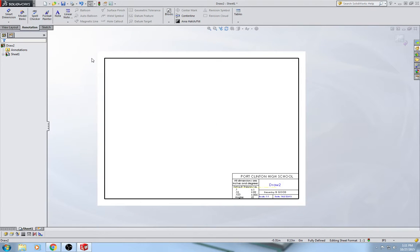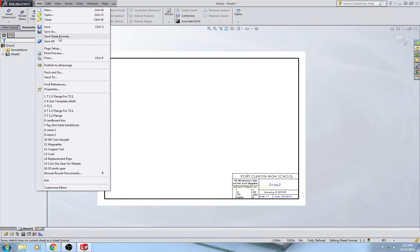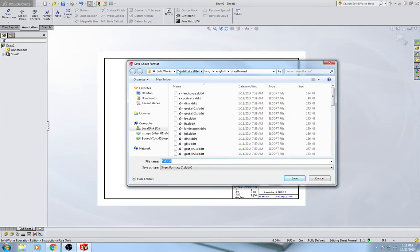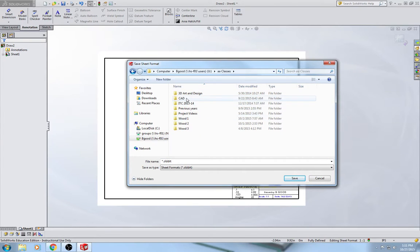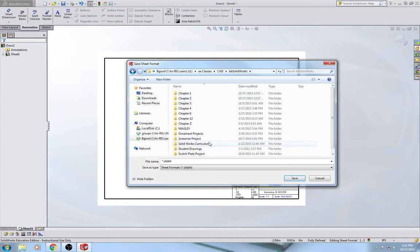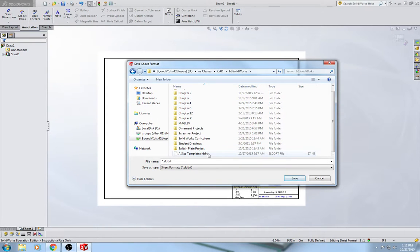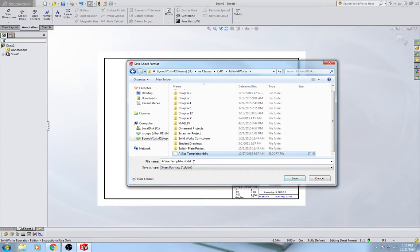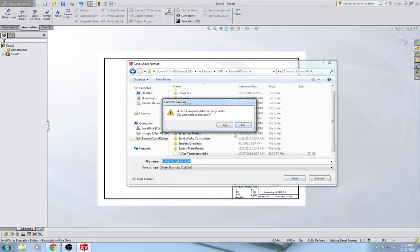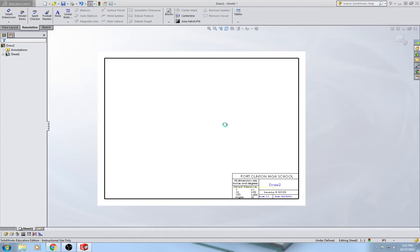When you save this, you have to save it differently — pay close attention. Go up to File, Save Sheet Format — not Save As, but Save Sheet Format. You'll notice the destination folder may not be your file server, so navigate to your file server, go to your CAD class folder, and save it there. Don't put it in Chapter 2 because you'll use this beyond Chapter 2. Save it as 'asizetemplate.sldrt' — that .sldrt is the file extension for sheet formats. Then hit Save.